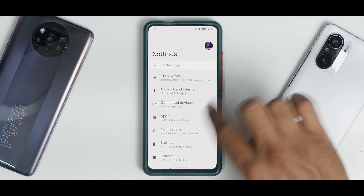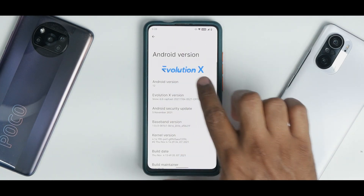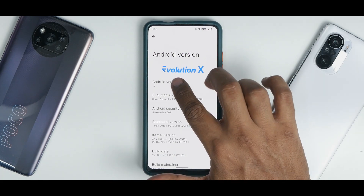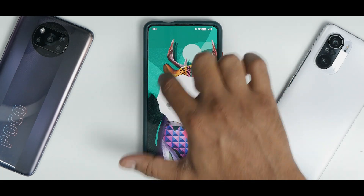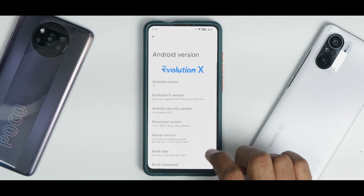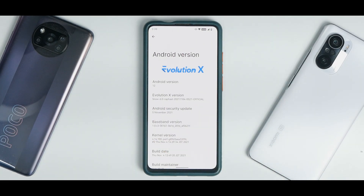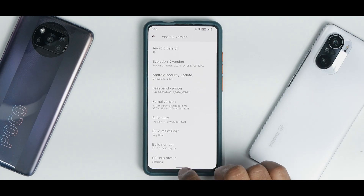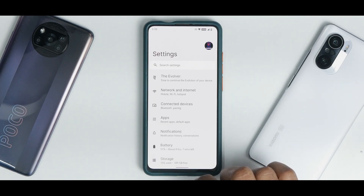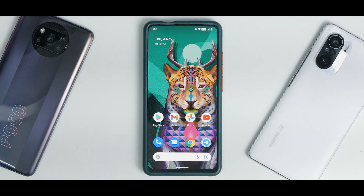Let me take you to Settings > About. Tapping on Android version shows Android 12 — it says Evolution X. Keep tapping and at 12 AM you get the Android 12 Easter egg. Evolution X version Snow 6.0, Rafael, 5th November security patch, running the perf kernel as mentioned. This is an enforcing build, so your security should not be a concern.